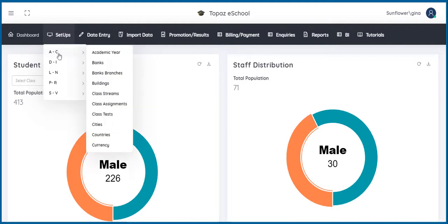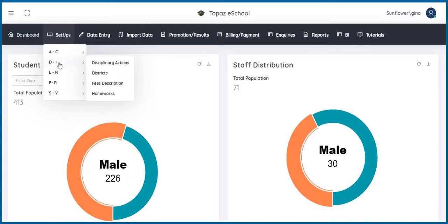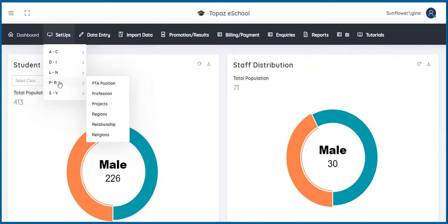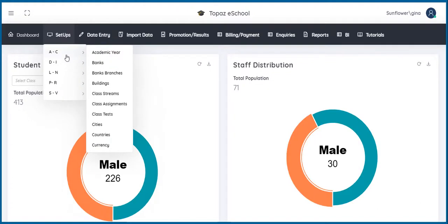A to C, D to I, L to N, P to R and S to V. Under A to C, we have Academic Year, Banks, Banks Branches, Buildings, Class Streams, Class Assignments, Class Tests, Cities, Countries, and Currency.